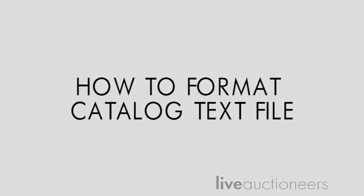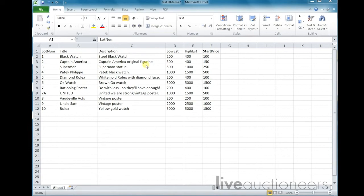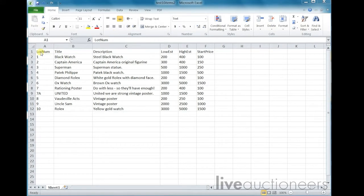Hello and welcome to Live Auctioneers. This video will show you how to format your catalog text for Live Auctioneers. We recommend using Microsoft Excel to create your spreadsheet. Input the data into the spreadsheet either by exporting the information from your auction software or by pasting it from another source.